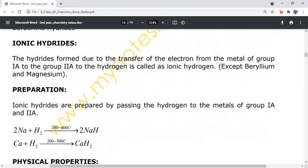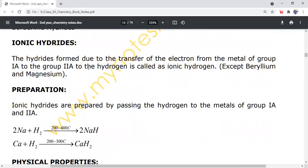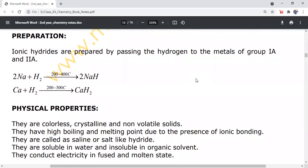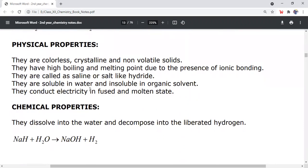Ionic hydrides: the hydrides formed due to the transfer of electrons from metals of group 1A and group 2A to hydrogen are called ionic hydrides. Ionic hydrides are formed by all group 1A and 2A metals except beryllium and magnesium. They are colorless and crystalline.